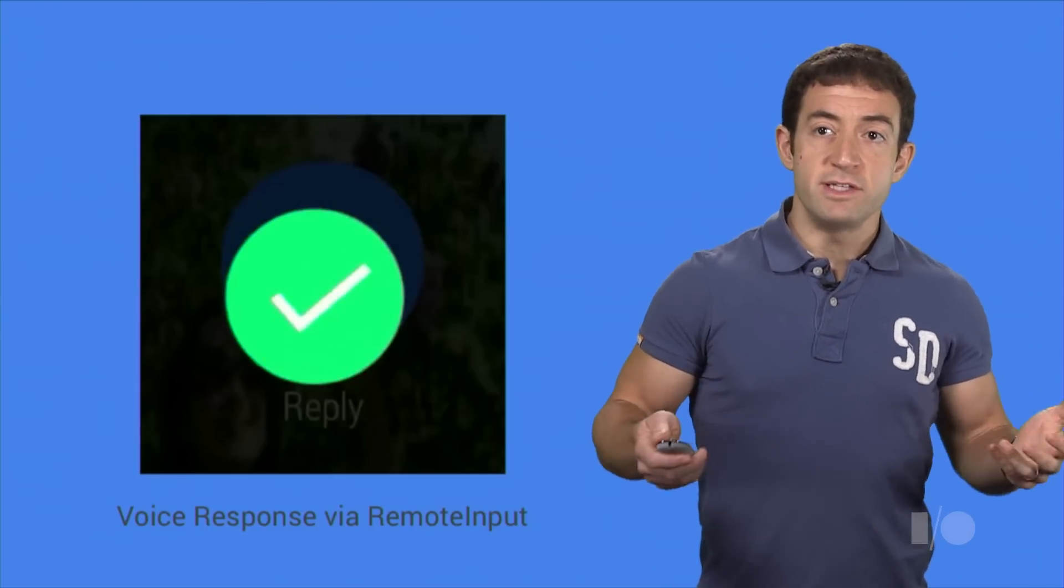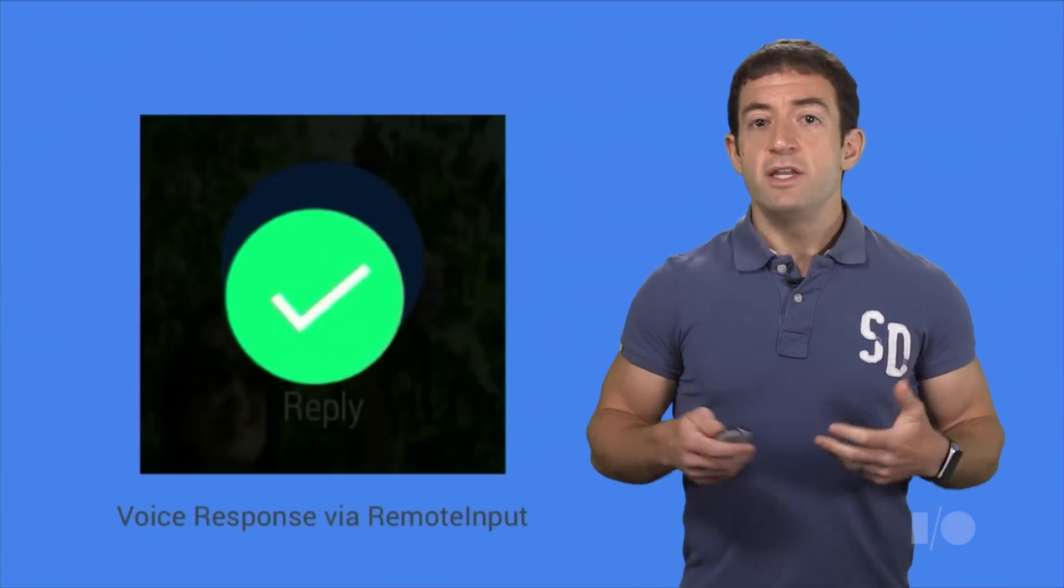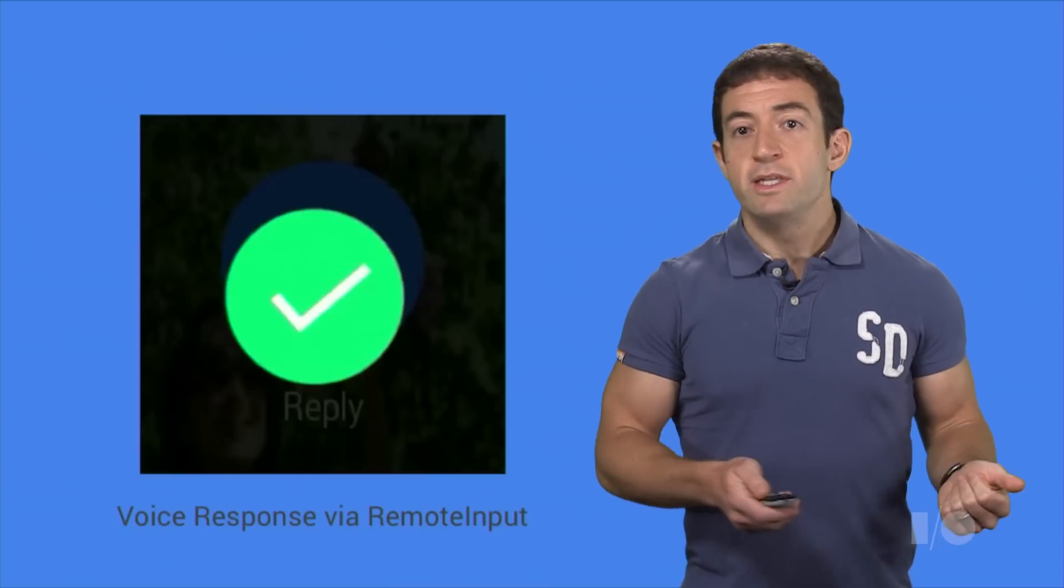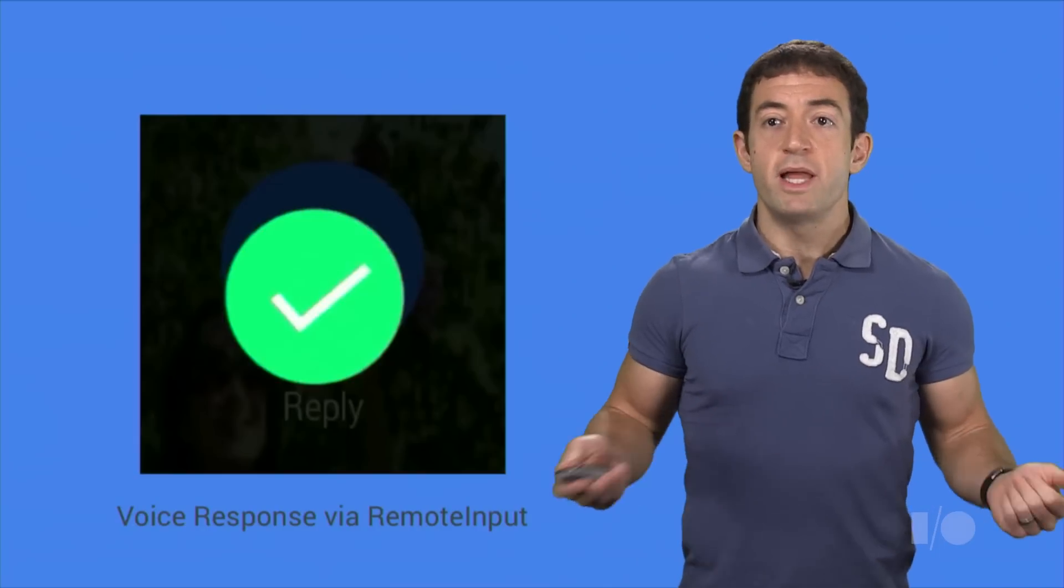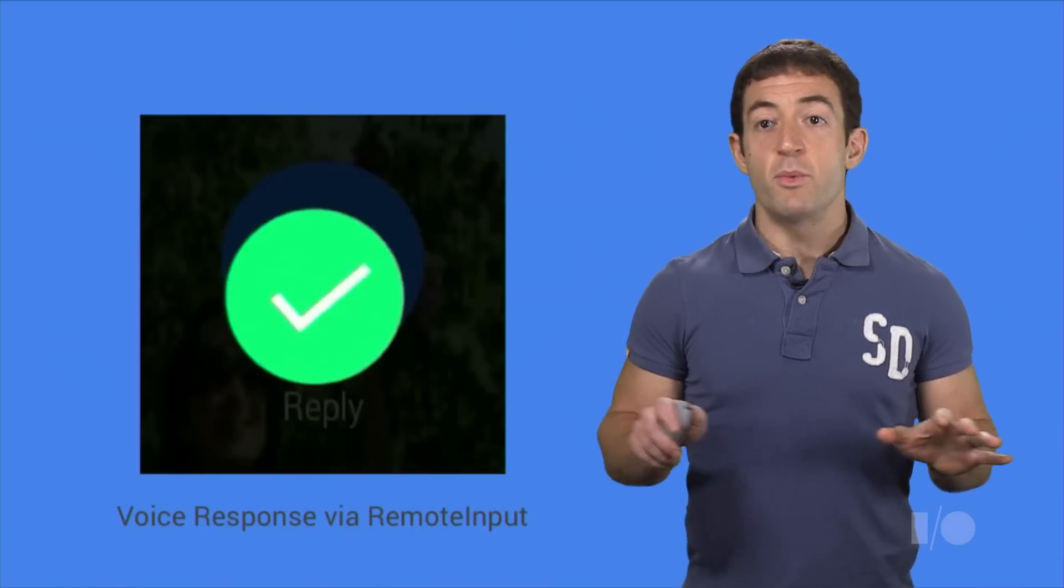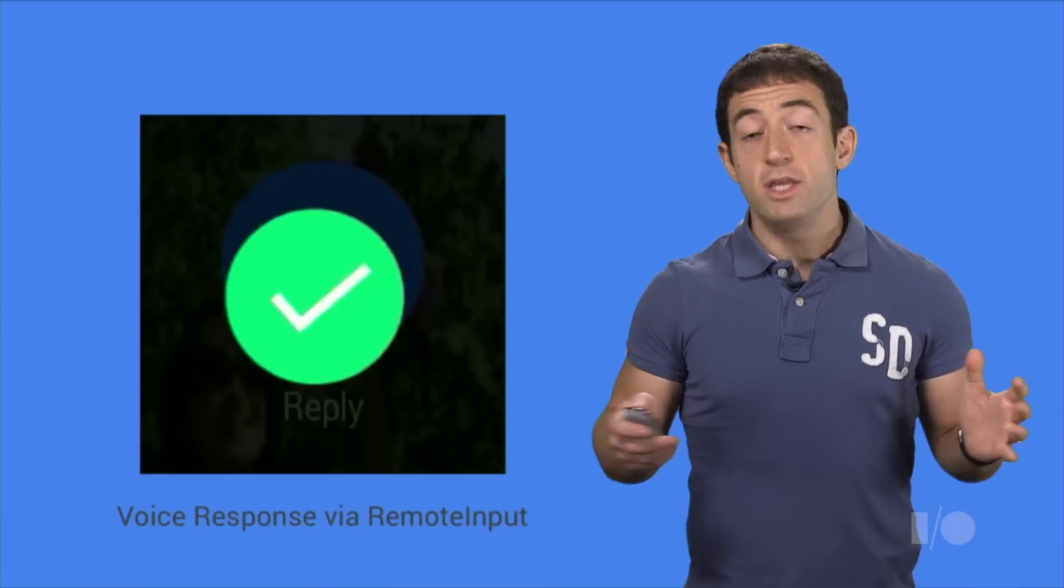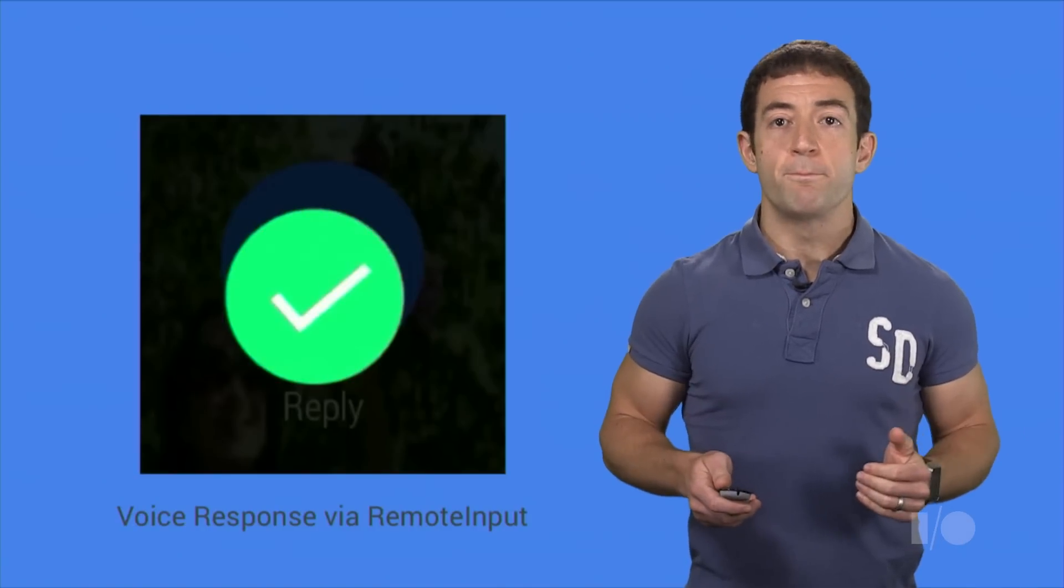When Gmail starts up and sees this text, it knows that it has what it needs to complete the reply action, and it can go ahead and send the email without bringing up any UI on the phone.